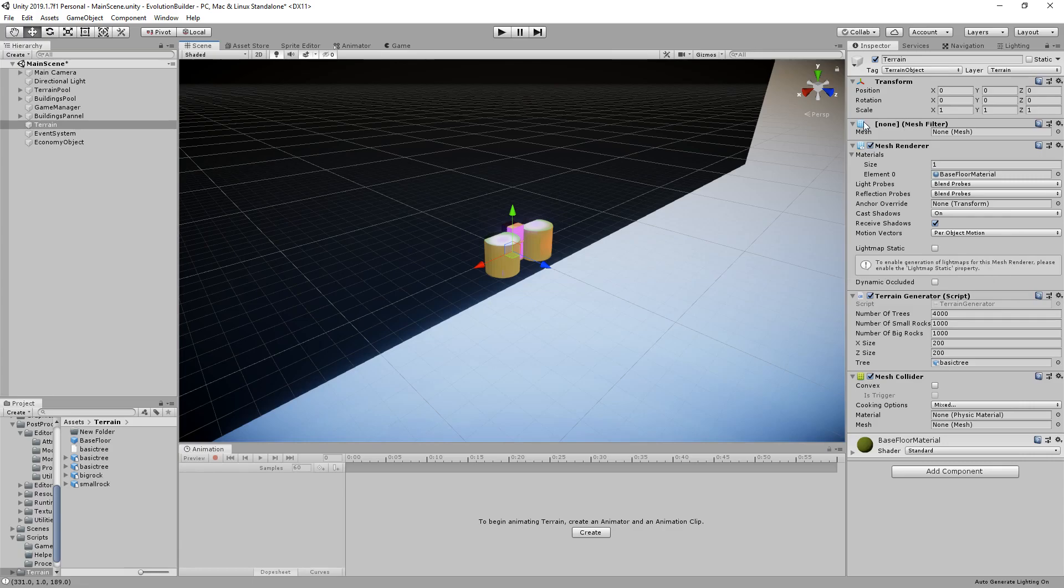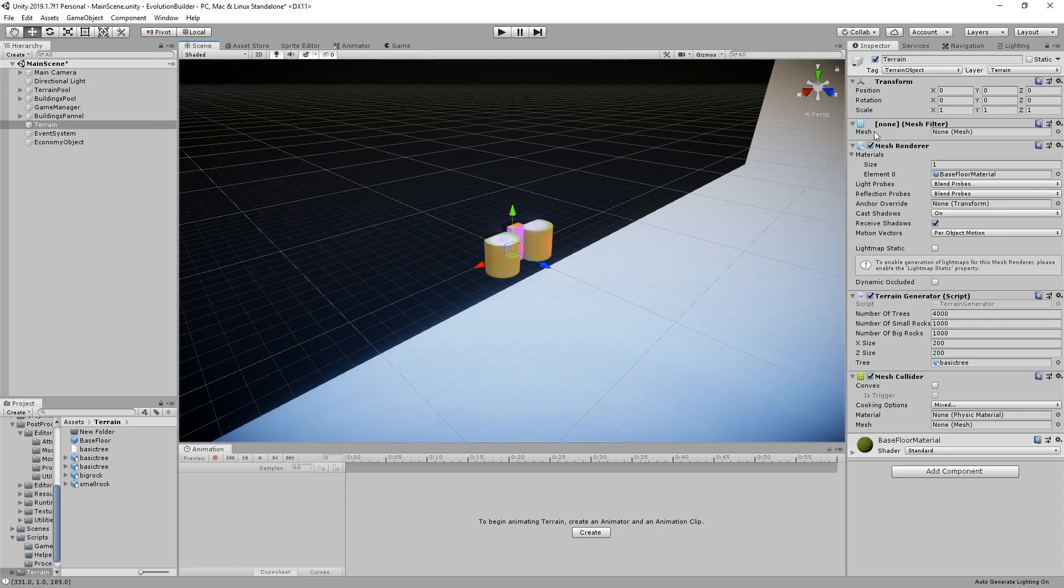So one of the big things of generating this terrain is the mesh filter. When you do generate some vertices and geometry for terrains, you need to apply it to a mesh filter so that you can give it vertices and triangles.